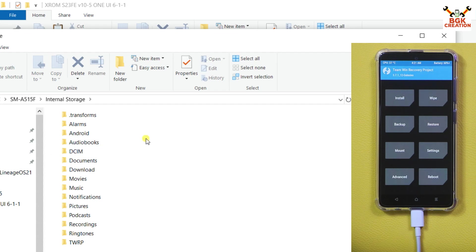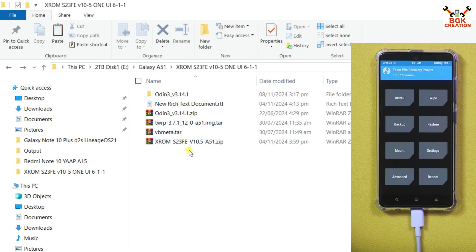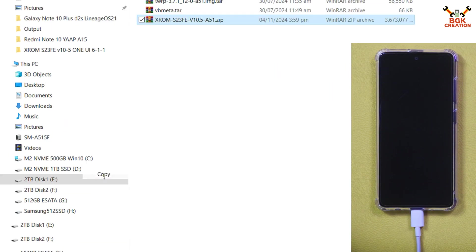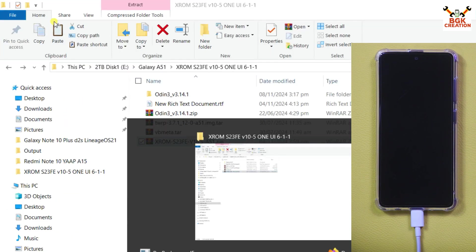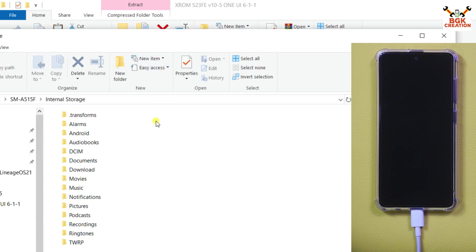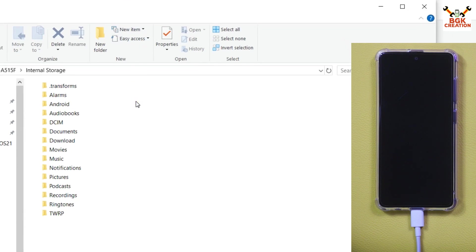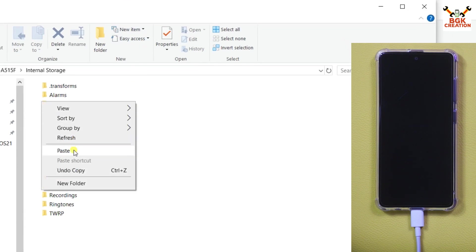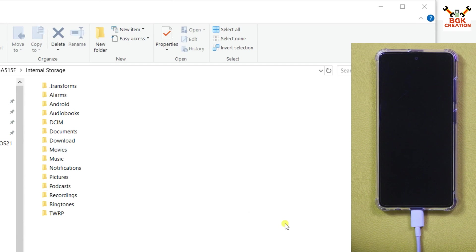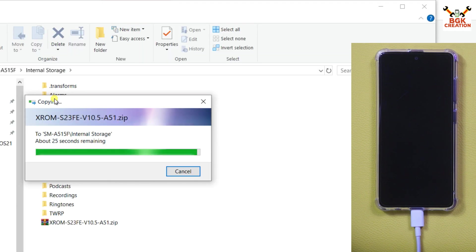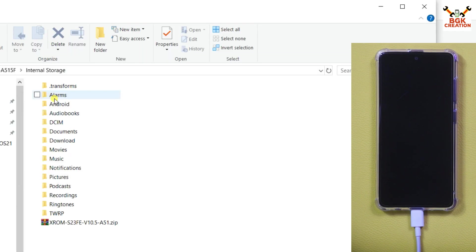The storage is decrypted, not encrypted, so we can copy and paste files. Go to the downloads folder on your computer, copy the ROM file, then go to the internal storage of your mobile phone and paste the ROM file there. Once the ROM file is on the internal storage, we are done with the computer and can disconnect the cable from the mobile phone.